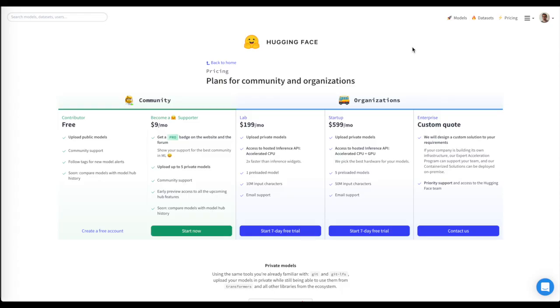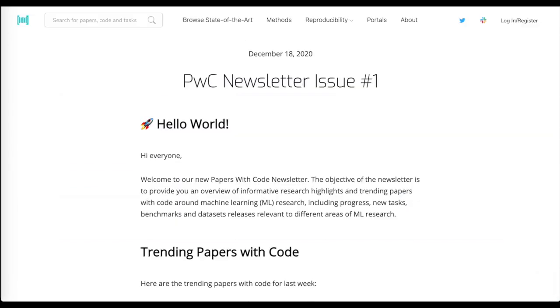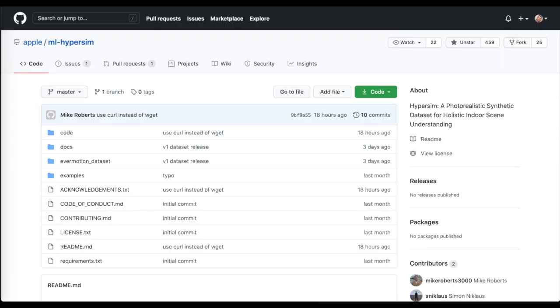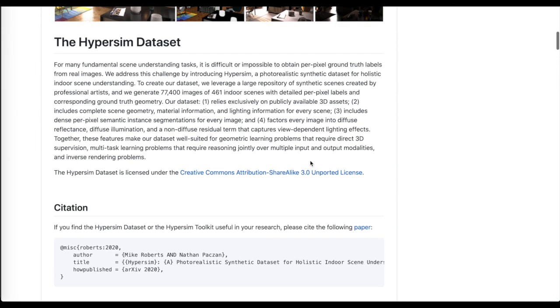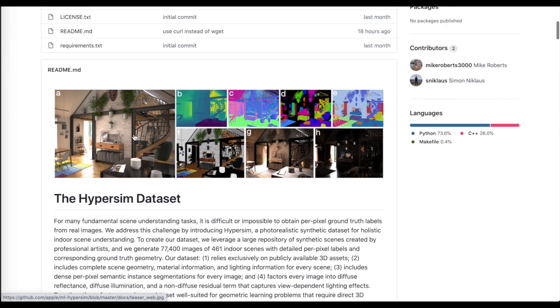Finally we'll conclude with what's offered in Hugging Face's new supporter tier, the new Papers with Code newsletter, and Apple's released HyperSim dataset.